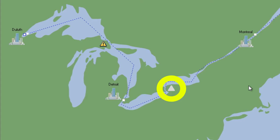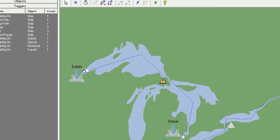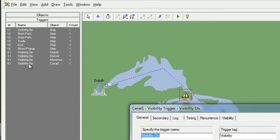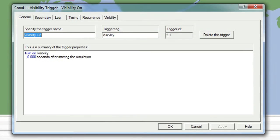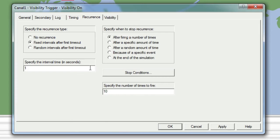We will correct that problem in a moment. Next, let's take some time to make our warning signs flash on and off. To do this, we'll go to the trigger list and click the Visibility On trigger for Canal 1. Once the properties window opens, we will go to the Recurrence tab and choose to have the recurrence happen at fixed intervals after the first timeout. We'll also specify an interval time of 2 seconds and we'll stop the recurrence at the end of the simulation.